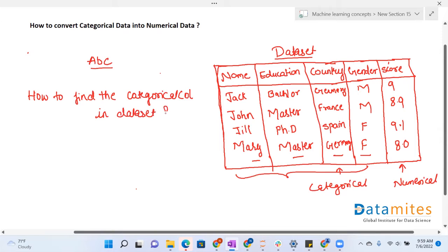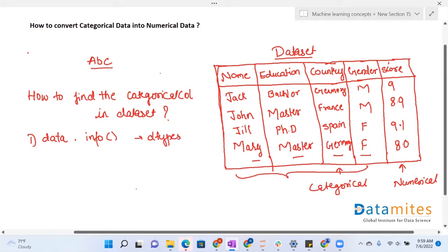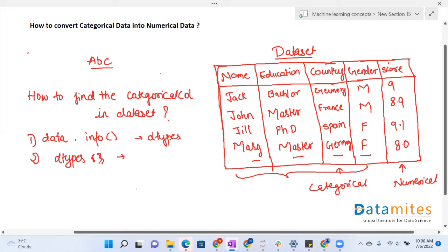There are various ways to find categorical columns. First, you can use data.info(), which gives you the data types of your columns. If the data type is object or categorical, that column belongs to categorical values. You can also use the dtypes attribute, which similarly shows which columns are categorical.